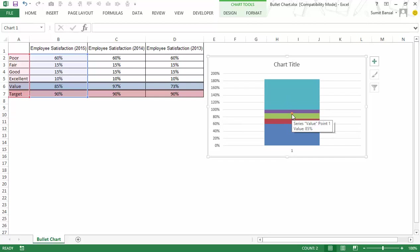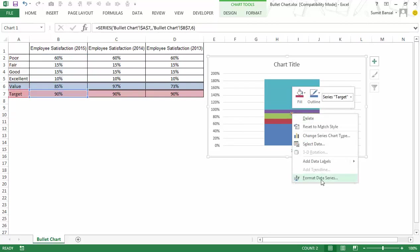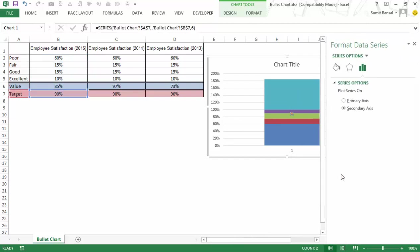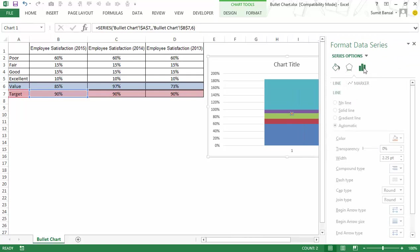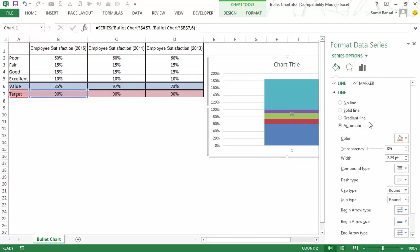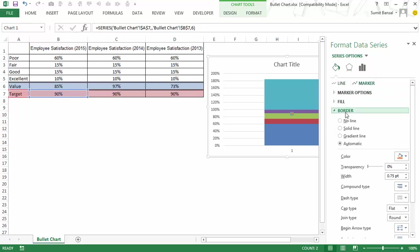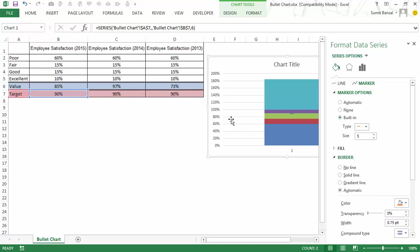Now I would go to this dot right click and select format data series and here I would change the marker type. So I would go to marker and here I have to change the marker type.